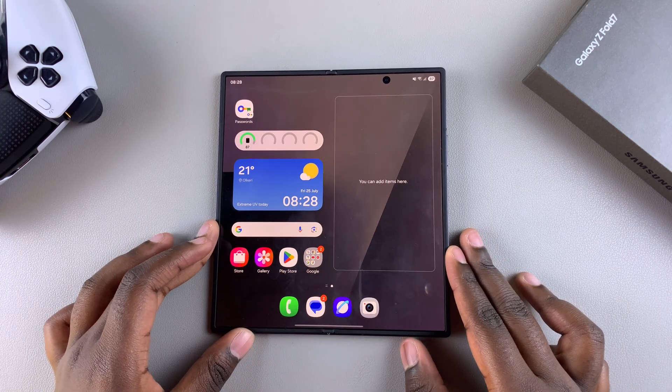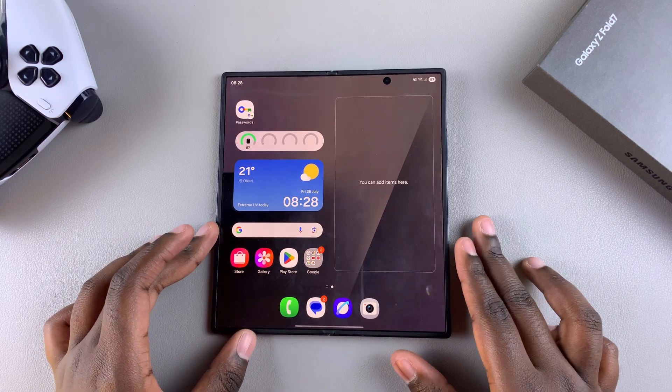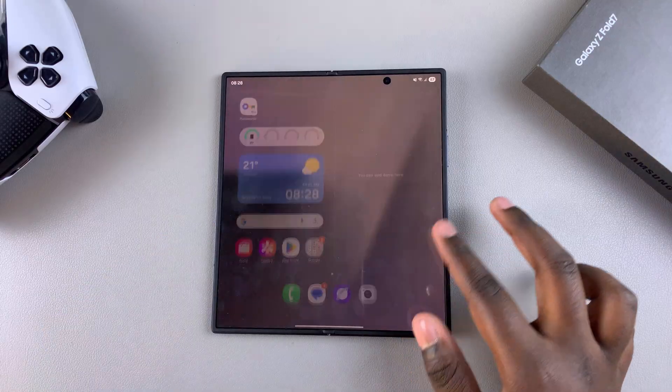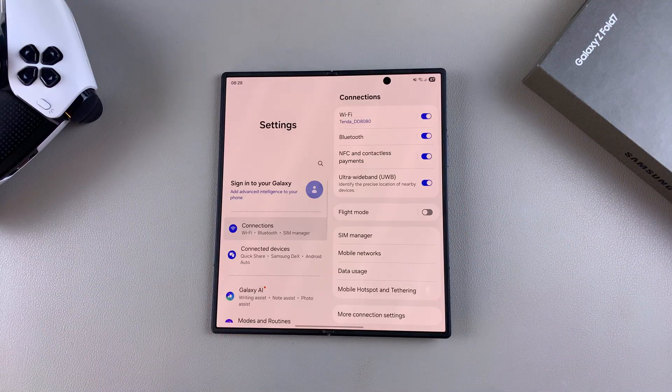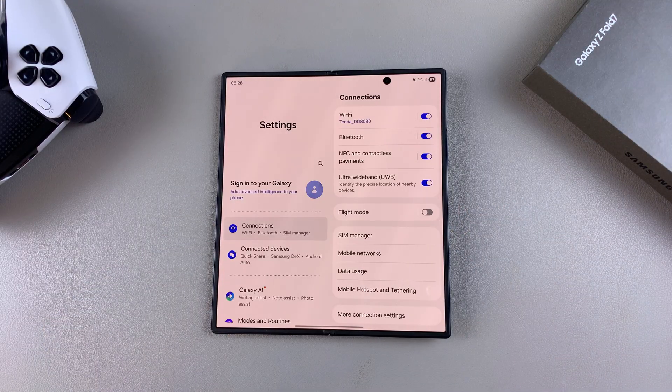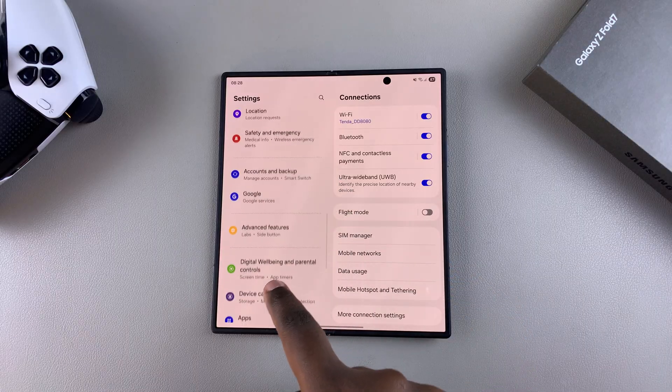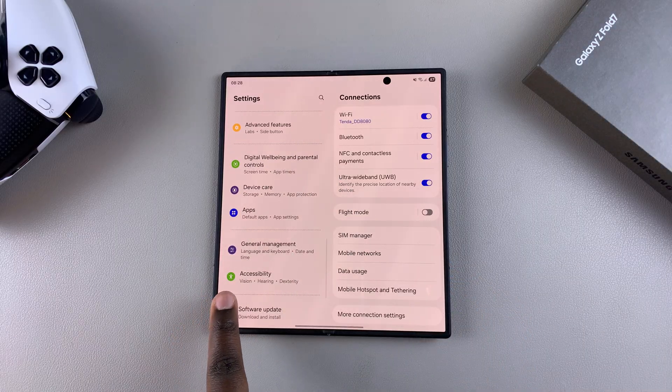If you want to change the system language, start by navigating to Settings. Once you're in Settings, scroll and select the option General Management.